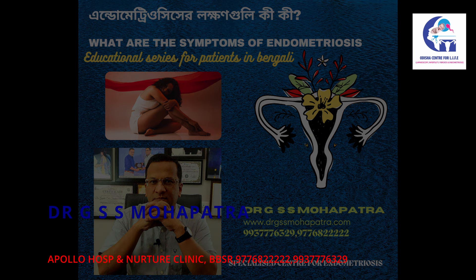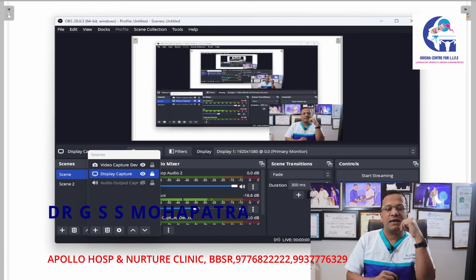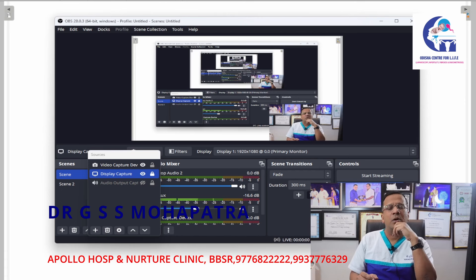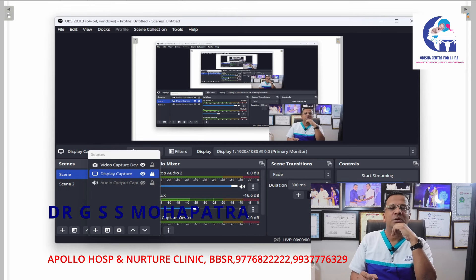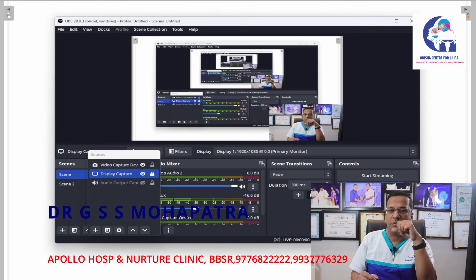Namaskar. I am Dr. G.S.S. Mahapatra, Senior Gynecologist, Laparoscopic Surgeon, Infertility Specialist, and Robotic Surgeon at Apollo Hospitals Bhubaneshwar, and a Consultant at Nurture Clinic Patia Bhubaneshwar.